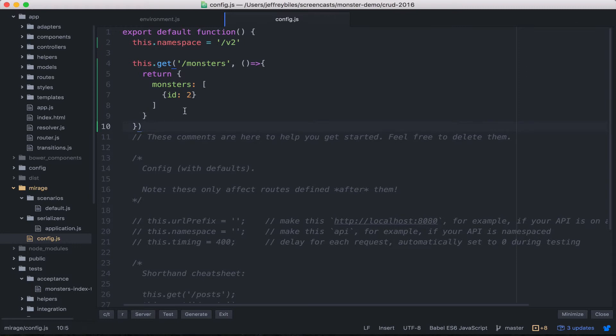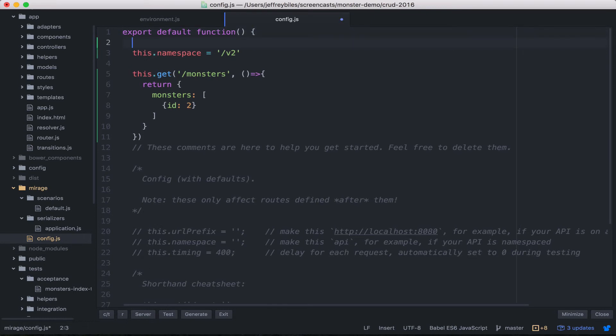That'll save you some extra code, some extra typing, and allow you to change it in one place all at once. And if you need to do something that's not in the namespace, you can do it above the namespace.